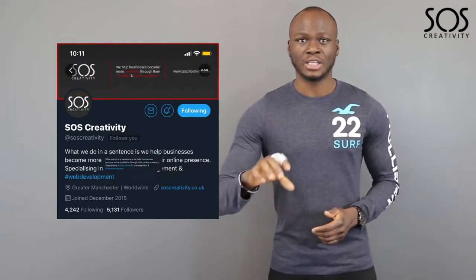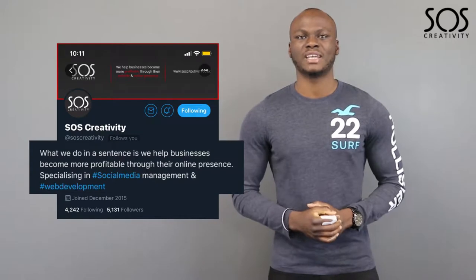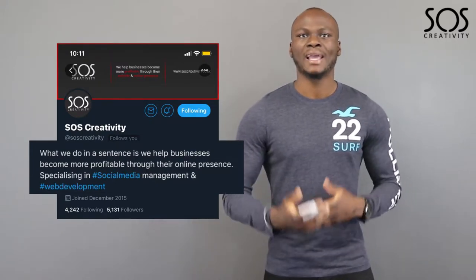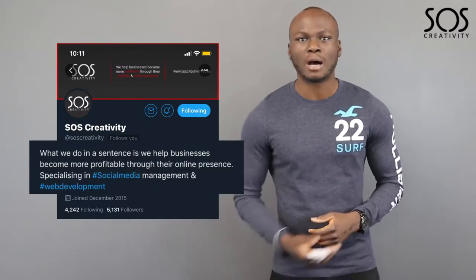And then finally, the description — make it captivating. Once people read it, give them a reason to want to find out more about you. That's one of the very first ways to grow your profile, because once people land on your profile and you tick all those boxes, it's easier for them to hit that follow button.